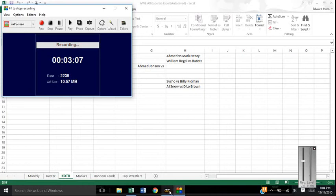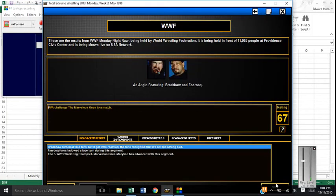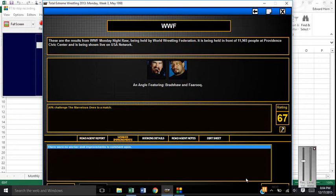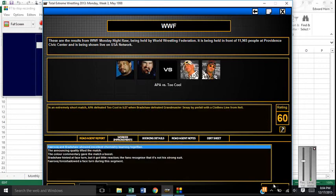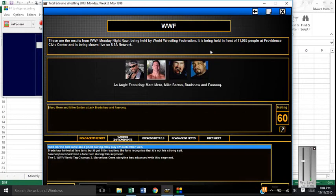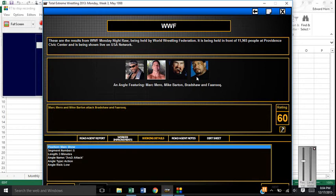Following that, we get Bradshaw and Farouk challenge the Marvelous Ones to a match. And then they have a match for us. Too Cool, they win here. And then afterwards, the Marvelous Ones come in and beat down Bradshaw and Farouk. Next week we're going to see a face turn from APA because I think the fans will get behind their ass-kicking gimmick. They're not really doing anything heelish like the Marvelous Ones. So, why not?